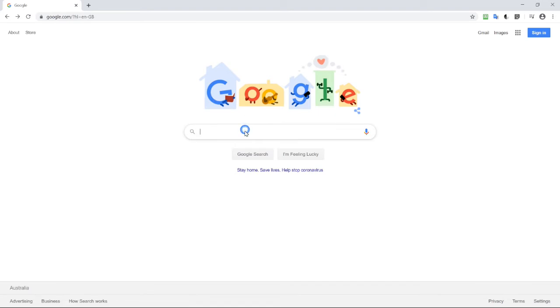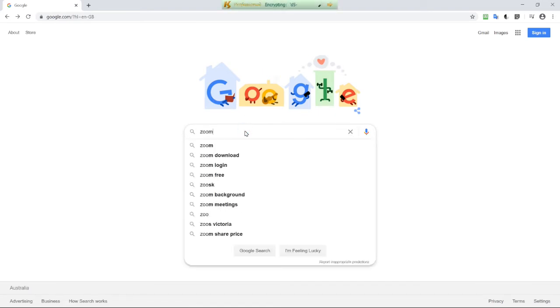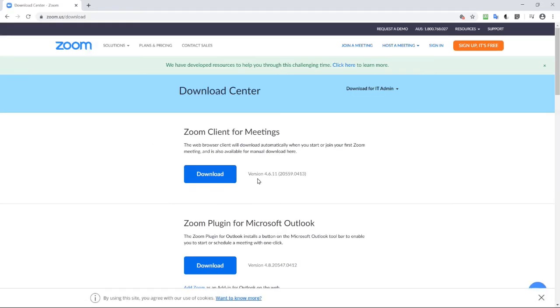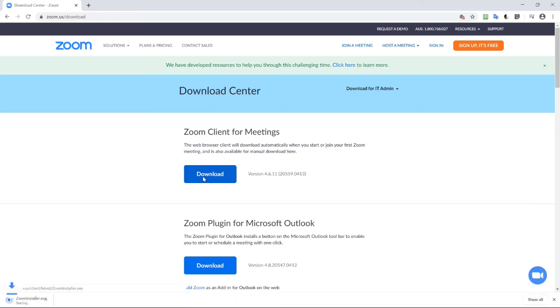So go to your browser and type in Zoom download. Go to the download center and Zoom client for meetings, download.